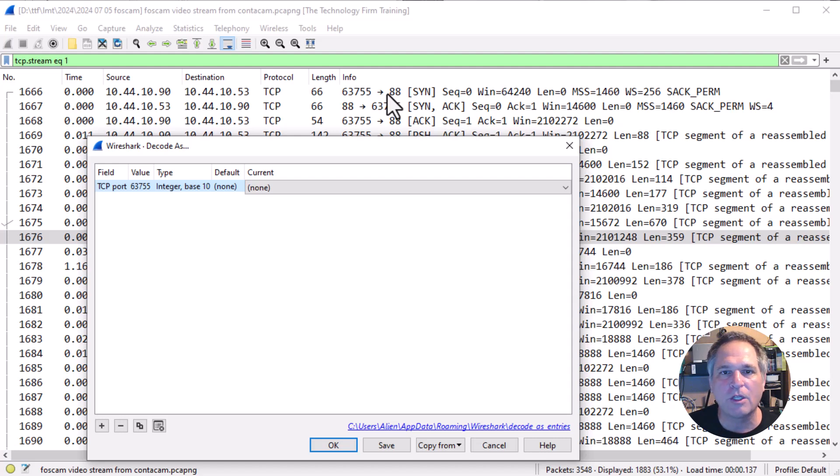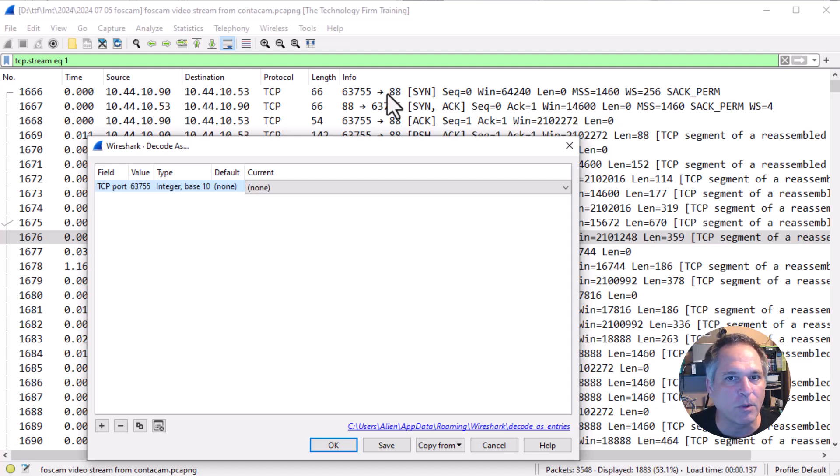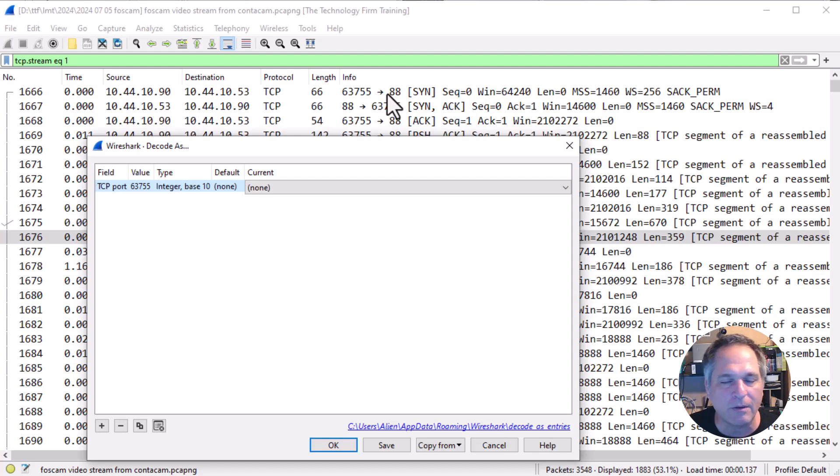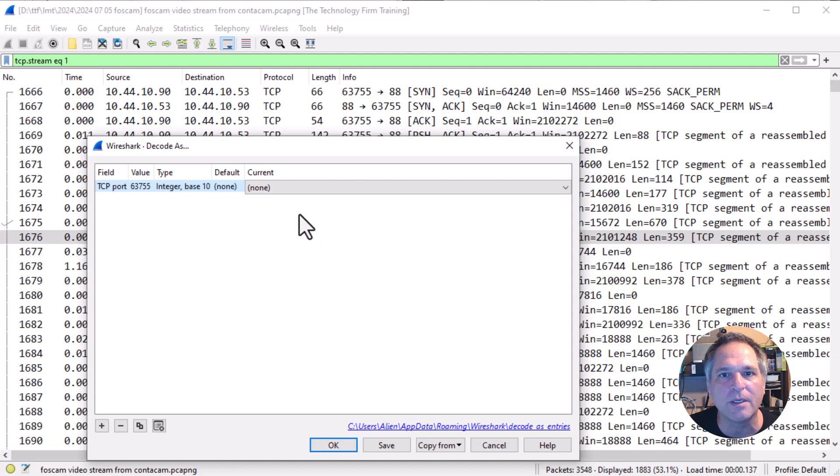But in the real world, if you had a huge trace, you'd want to make sure you're using the proper port number. There's no easy answer to that. You just got to keep your eyes open and try it out if you're not sure.